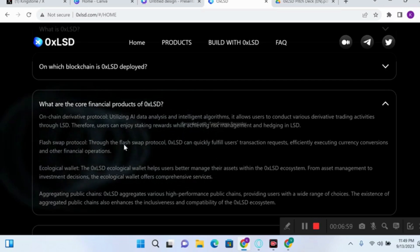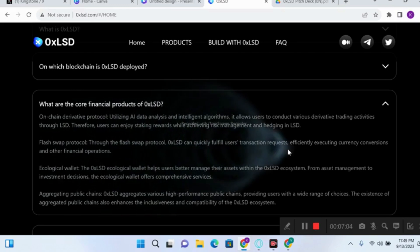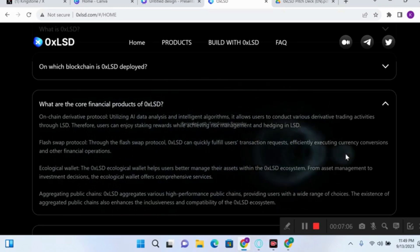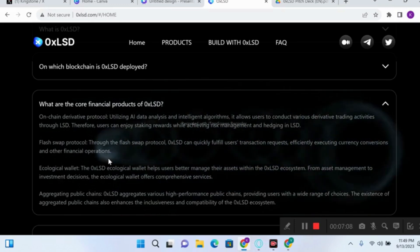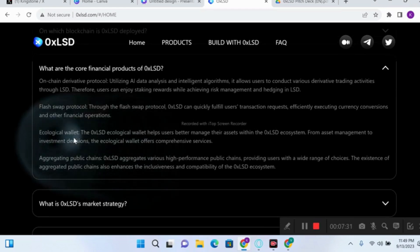Another financial product is the flash swap protocol. Through the flash swap protocol, 0xLSD can quickly fulfill users' transaction requests, efficiently execute currency conversion and other financial operations. This means users can bridge from one chain to another, with the protocol efficiently executing currency conversion and other financial operations.